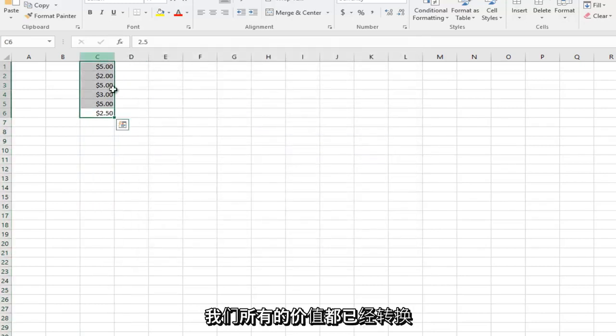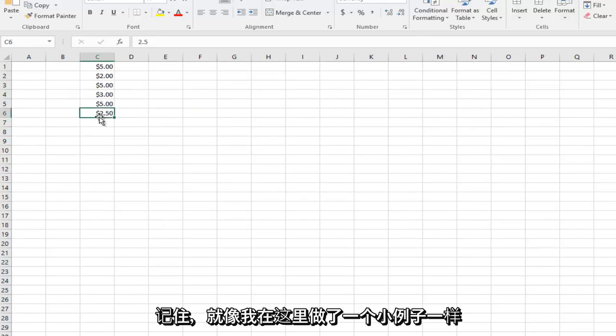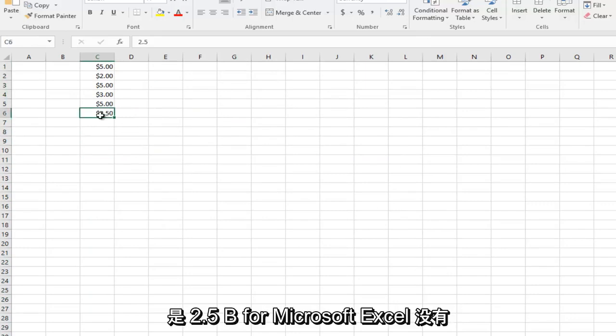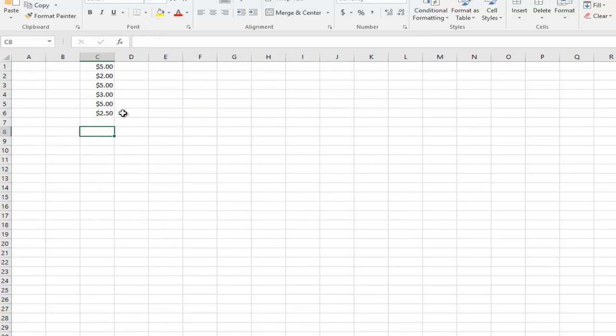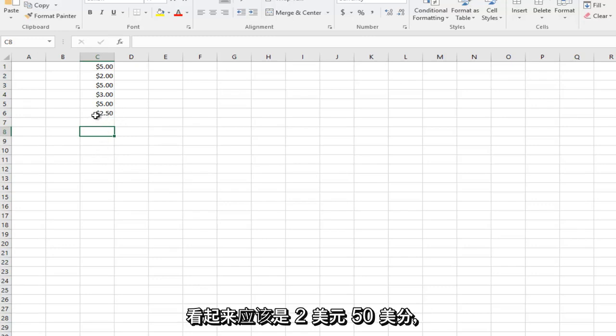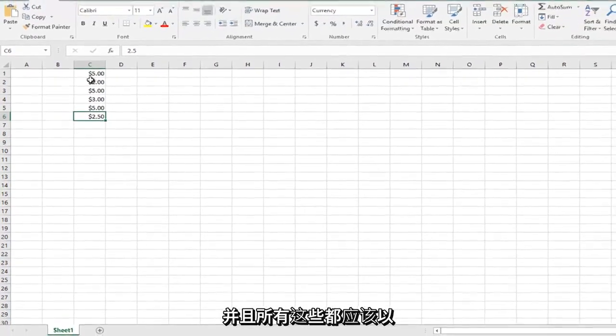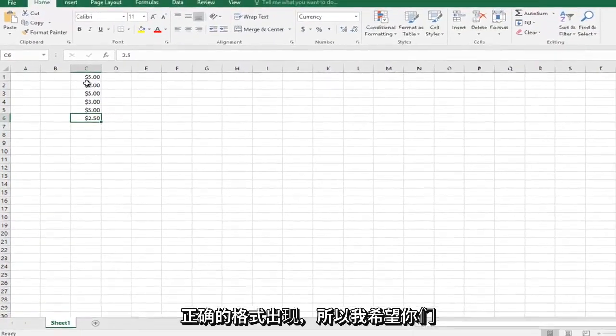And we see that all of our values have been turned and converted into currencies. So, keep in mind, like I did a little example here, this was 2.5 before. Microsoft Excel did not add an extra zero on top of that to the thousandth place value. So, it appears as it should, $2.50. And all of them should appear in the correct format.